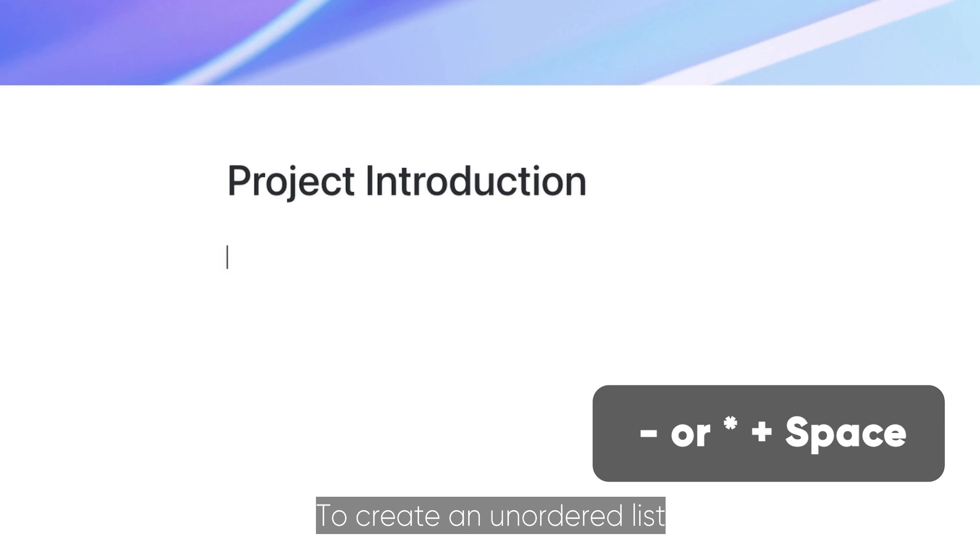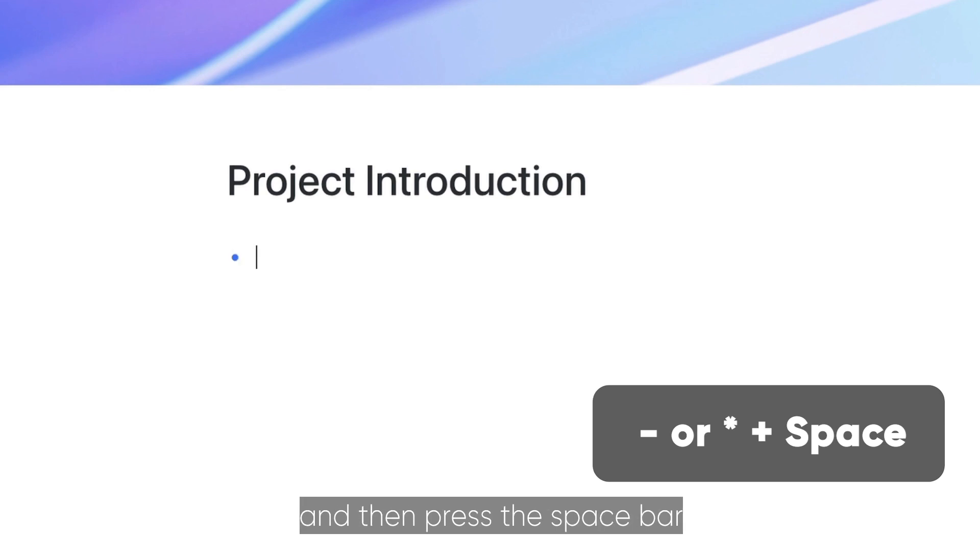To create an unordered list, enter a hyphen or an asterisk and then press the spacebar.